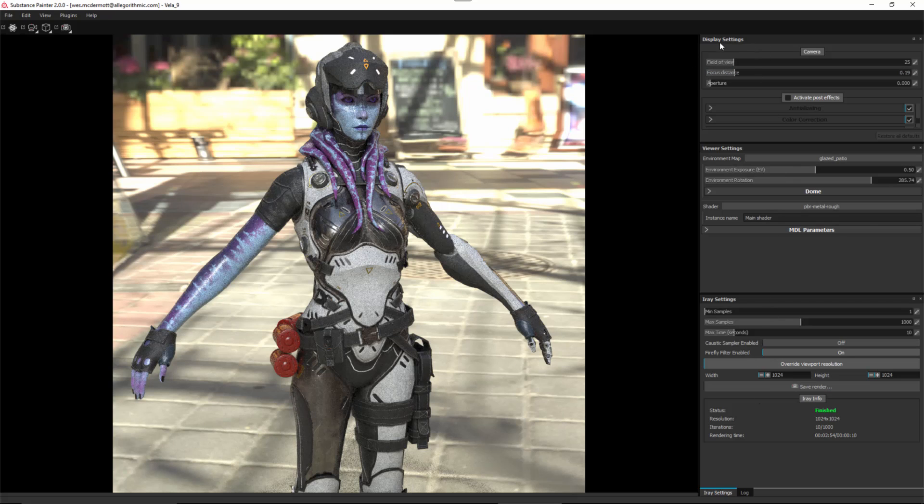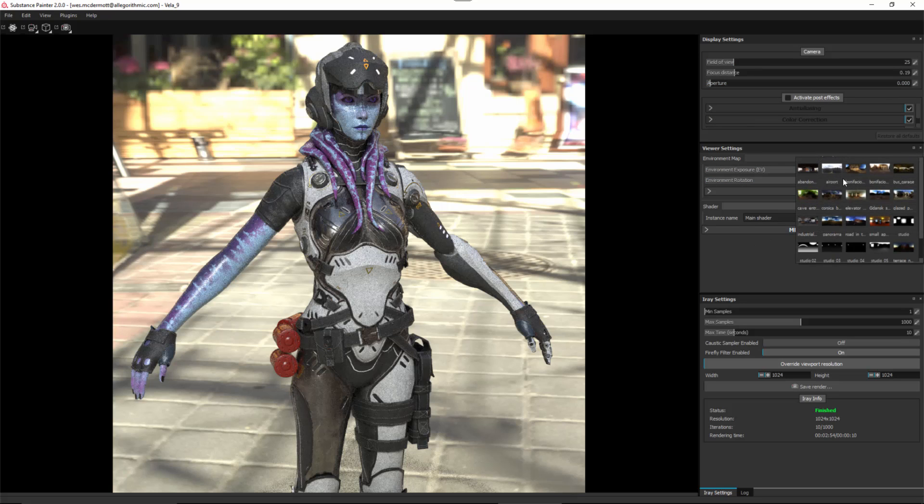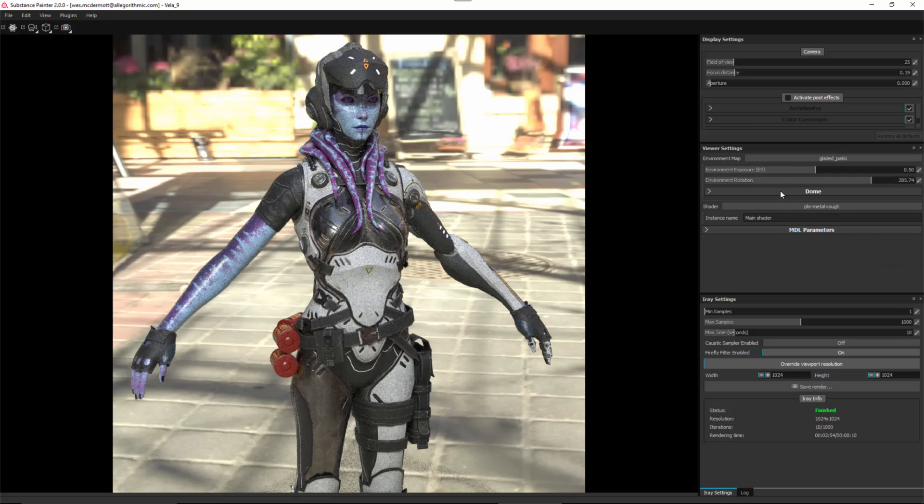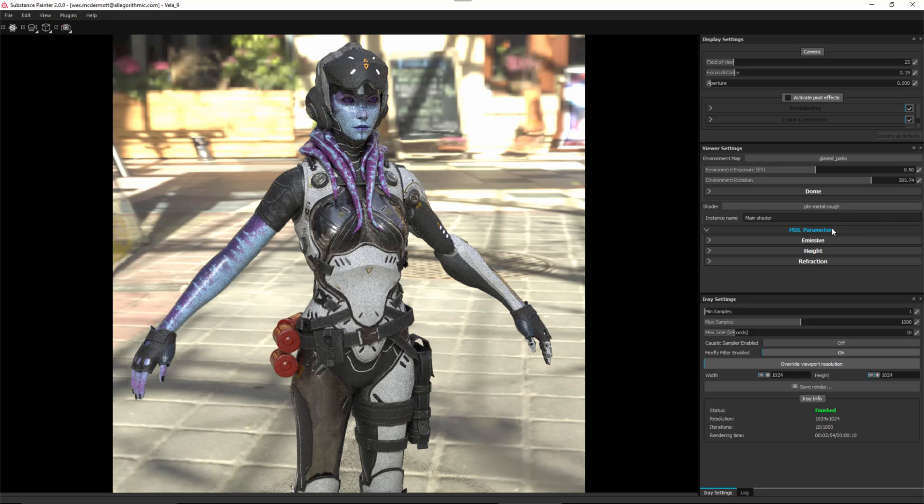Notice here we have our display settings, as I covered in a previous video. Here again, you'll see that we have our aperture, focus distance, and field of view. We can also enable post effects on top of our render. In our viewer settings, you can see that we have the ability to choose different environment maps, easy access to our exposure and environment rotation.